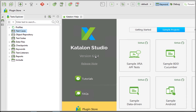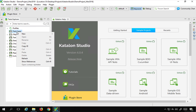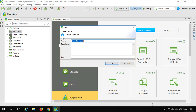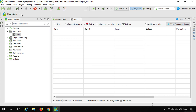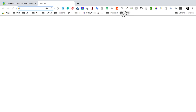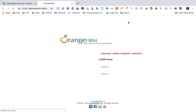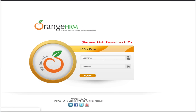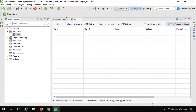I'm using version 6.0.4 for this video. I will go to the test cases folder, right-click and create a new test case — I will call it 'test one'. I'm going to quickly record a test. I'll go to this website Orange HRM and record a login test. The username and passwords are already given here, so this is a demo application.